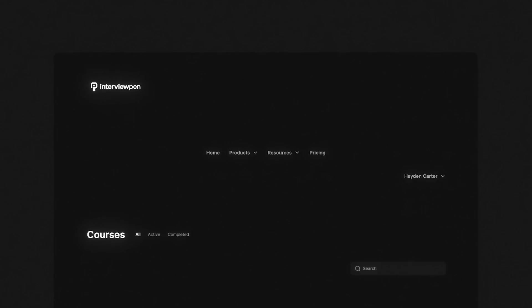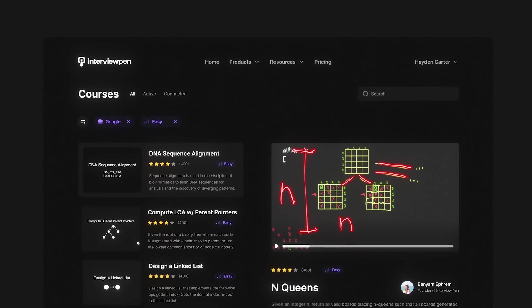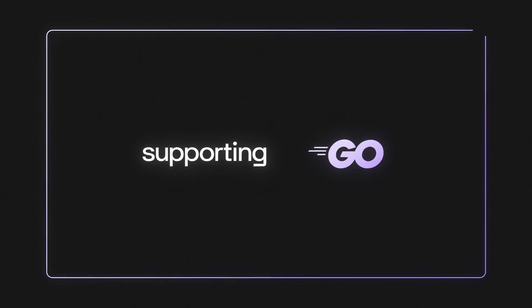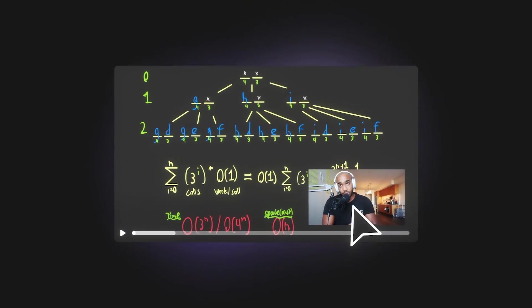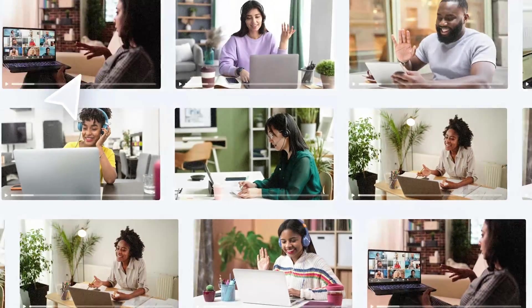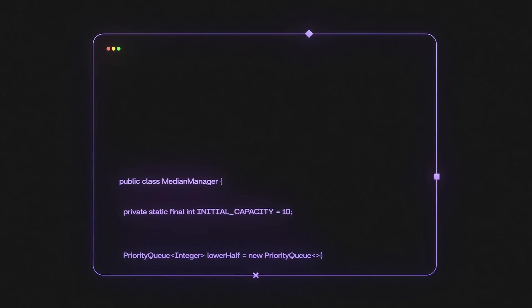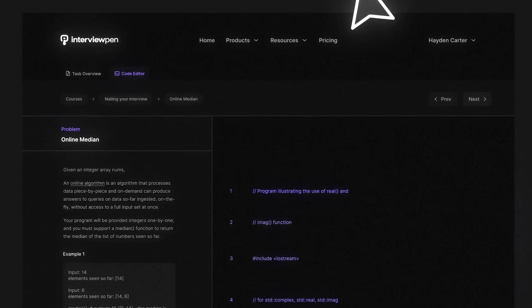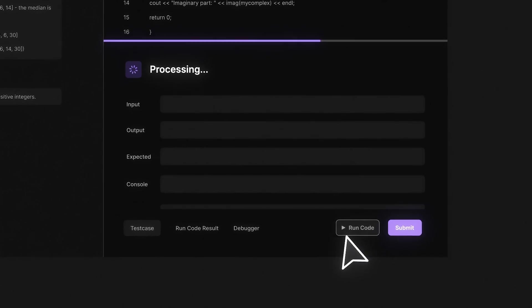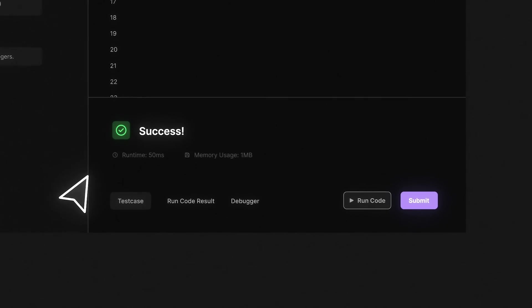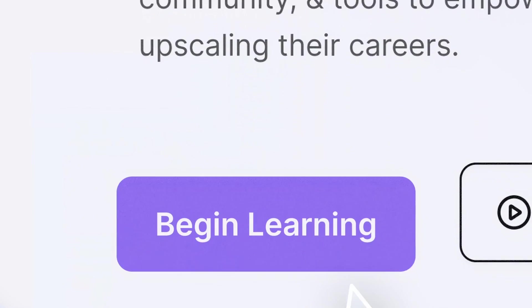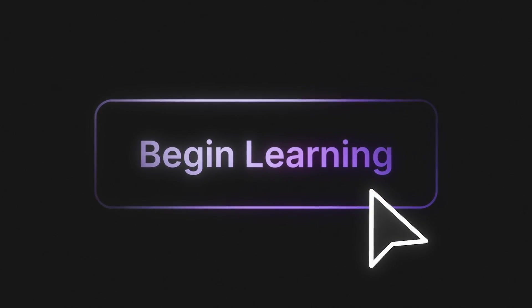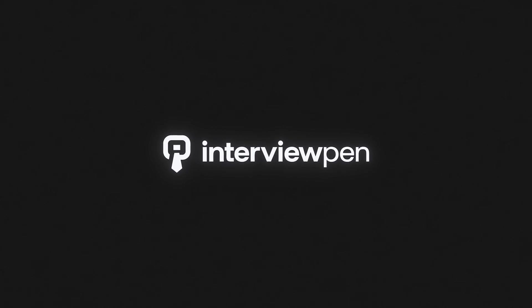If you enjoyed this video, you can find more content like this on interviewpen.com. We have tons of more in-depth system design and data structures and algorithms content for any skill level, along with a full coding environment and an AI teaching assistant. You can also join our Discord where we're always available to answer any questions you might have. If you or a friend wants to master the fundamentals of software engineering, check us out at interviewpen.com.